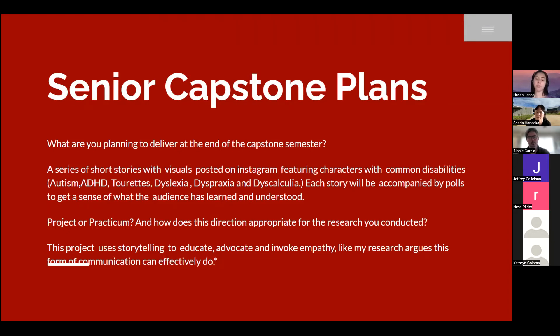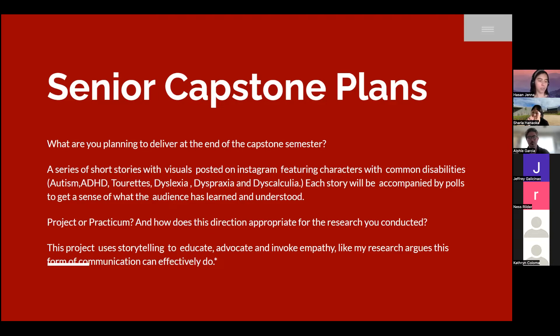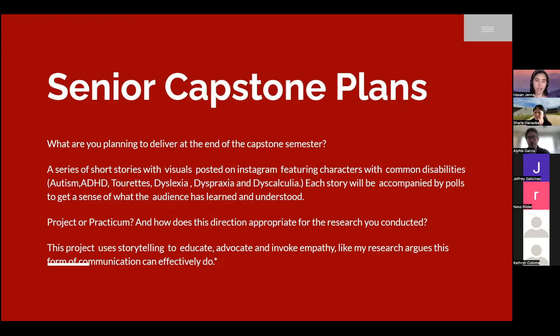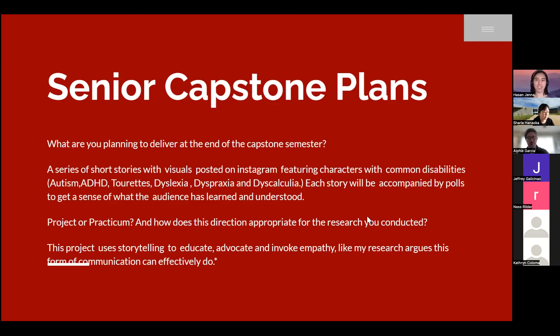How is this appropriate to the research I've conducted? My research mentions how stories of neurodivergent people have shared their stories and in doing so helped their peers, teachers, organizations, and researchers get a better understanding of their struggles. It's allowed these people in their lives to help them. It's all about sharing perspectives, making the world a more inclusive place. This project uses storytelling to educate, advocate, and invoke empathy, just like my research argues it can do.